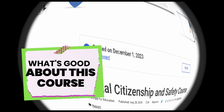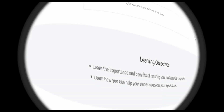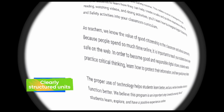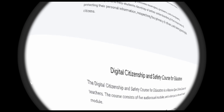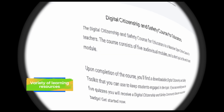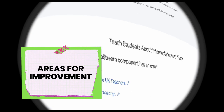So what's good about this course? It focuses on both educators and students — this course empowers teachers to effectively address digital citizenship in their curriculum and students to build essential online smarts. It has clearly structured units, so each unit delves deep into a specific topic, ensuring learners gain a thorough understanding of key concepts. It's got a variety of learning resources to cater to different learning styles and keep everyone engaged. And it has an emphasis on real-world applications — real-life scenarios and relatable examples make the learning meaningful and transferable.